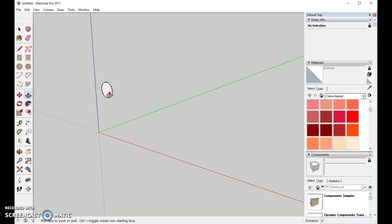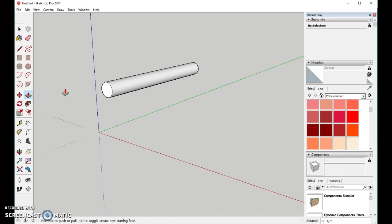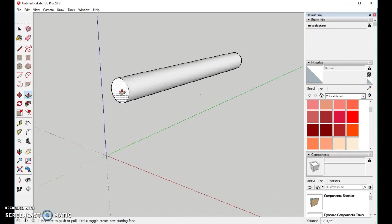Now, we'll take the push-pull tool, and we're going to pull this out. This will be our colored pencil. So, we're going to go to the end here.